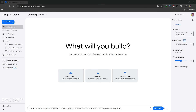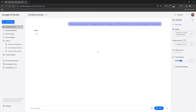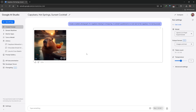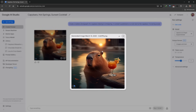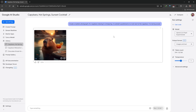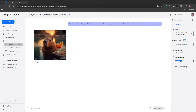So we'll say: create a realistic photograph of a capybara relaxing in a hot spring, a cocktail positioned on a rock next to the capybara, and it is during sunset. I'll click Run and you'll notice that Google is actually going to generate this image very quickly. The resolution of this image is actually quite low res — that's a limitation, and maybe when it becomes a paid service you'll get more options. There's also a watermark included, so that is just a limitation you have to deal with. But we have gone ahead and generated our first image.